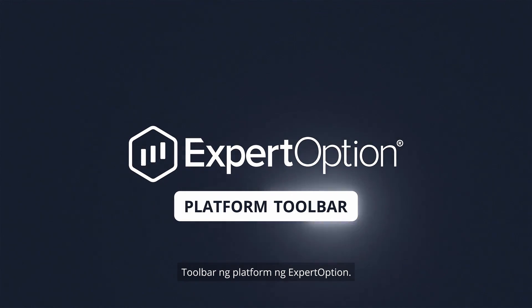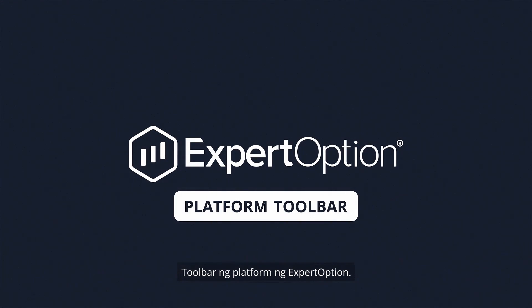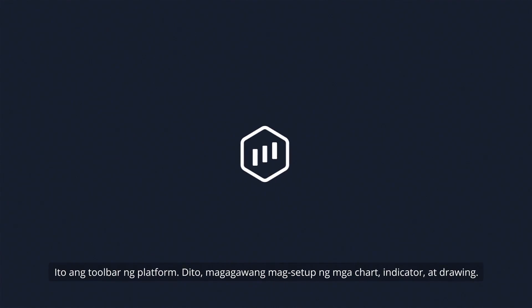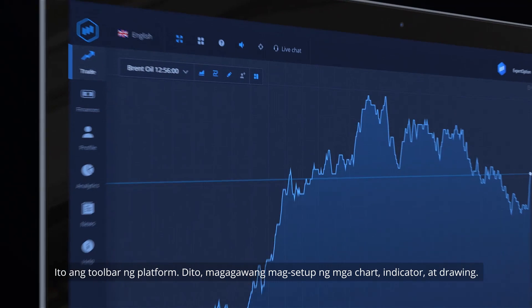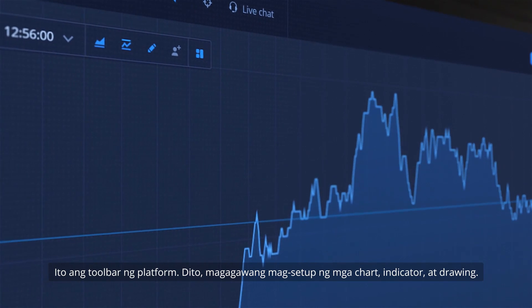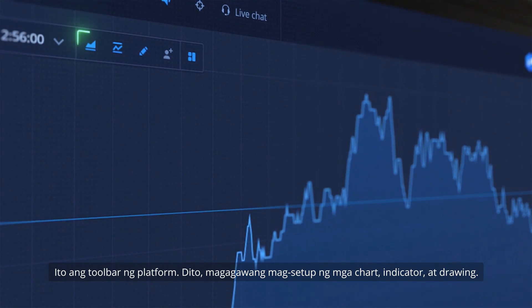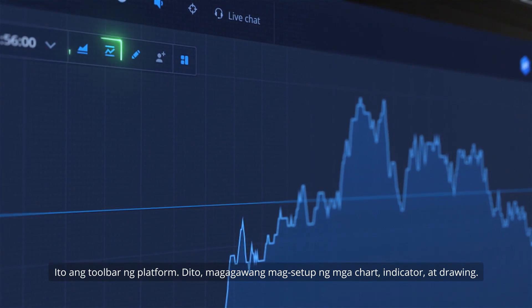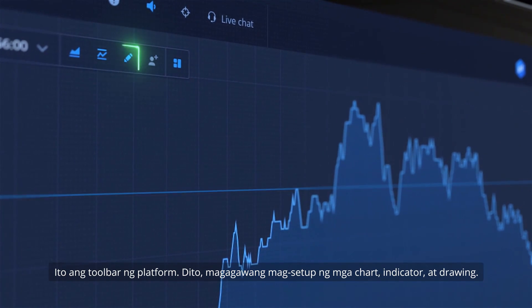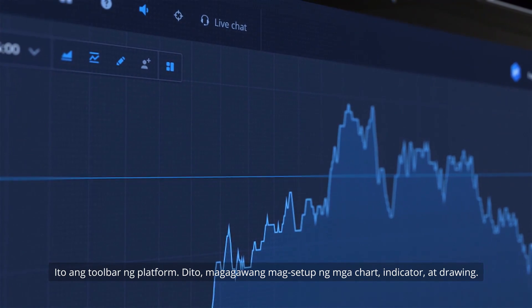Expert Option Platform Toolbar. This is the platform's toolbar. Here you can set up charts, indicators and drawings.